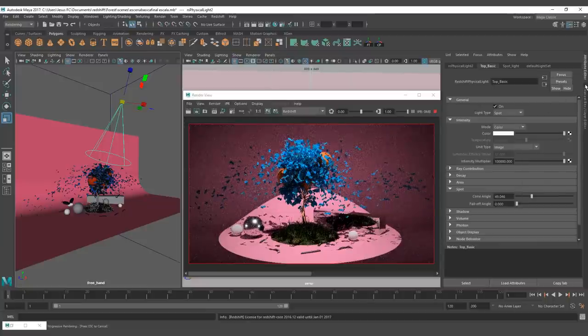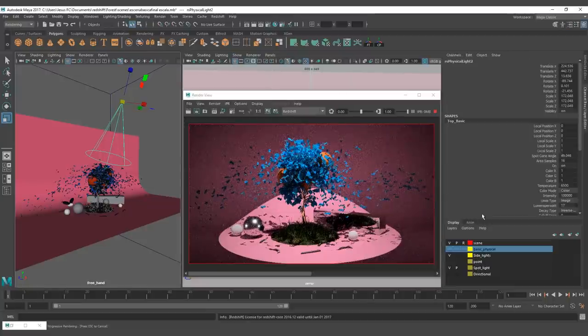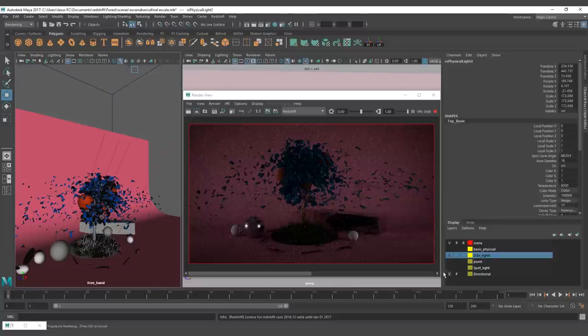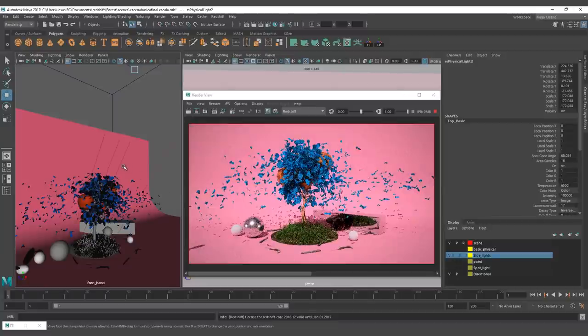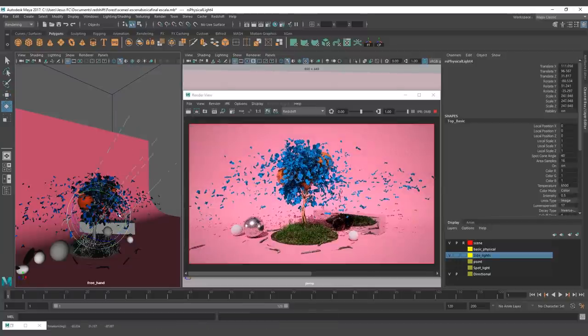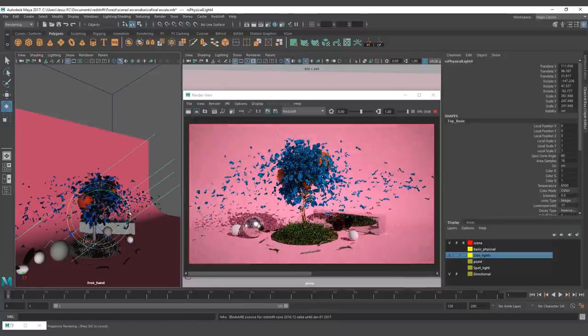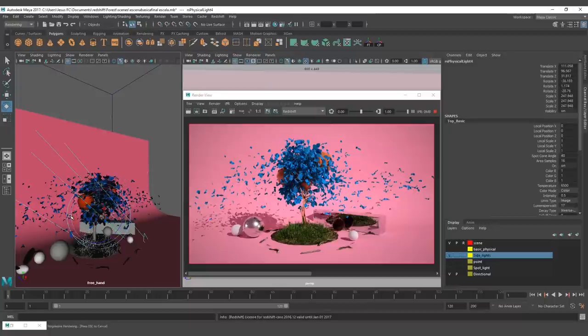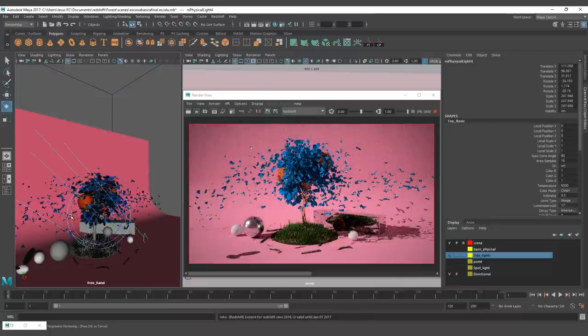And finally we have the directional light, which is an infinite light that simulates a far away light from the scene. This type of light is perfect to simulate a distant light like the sun.